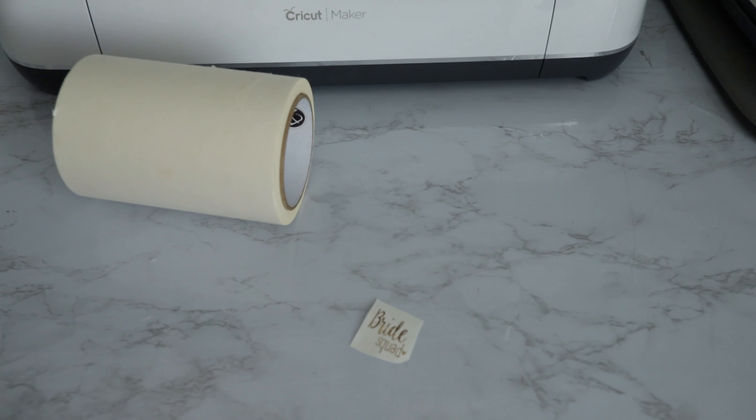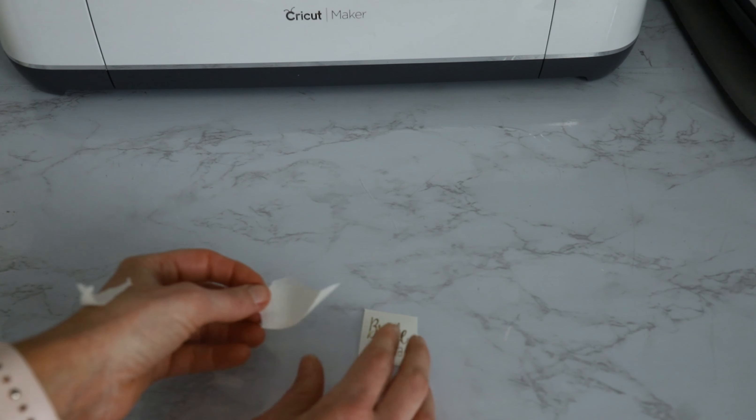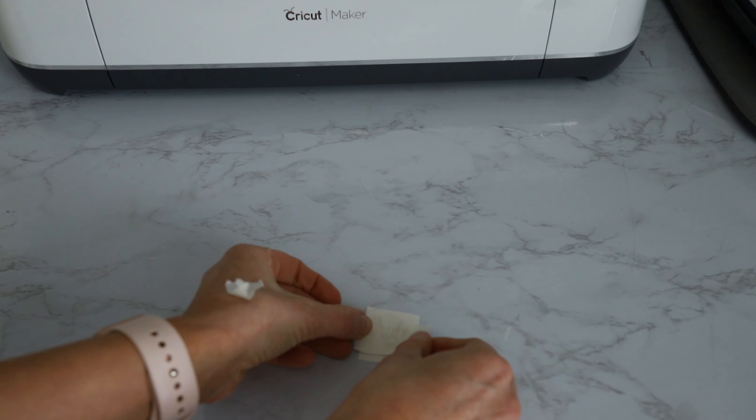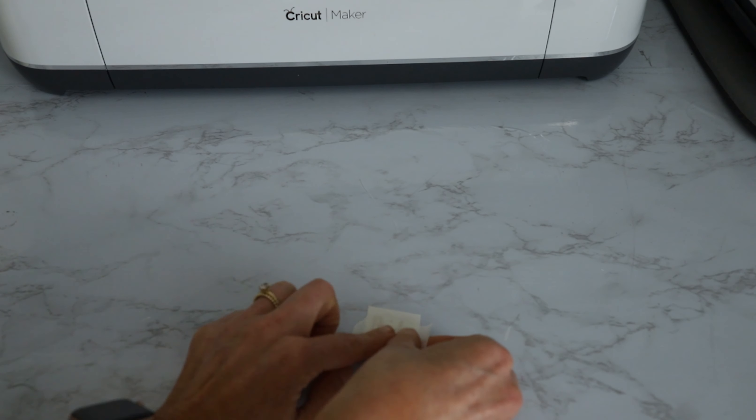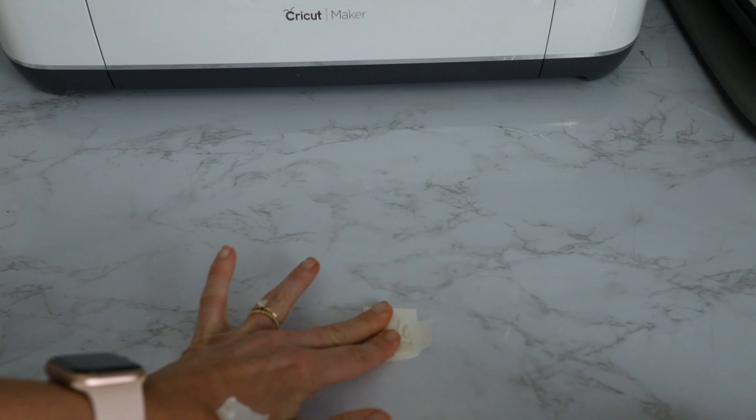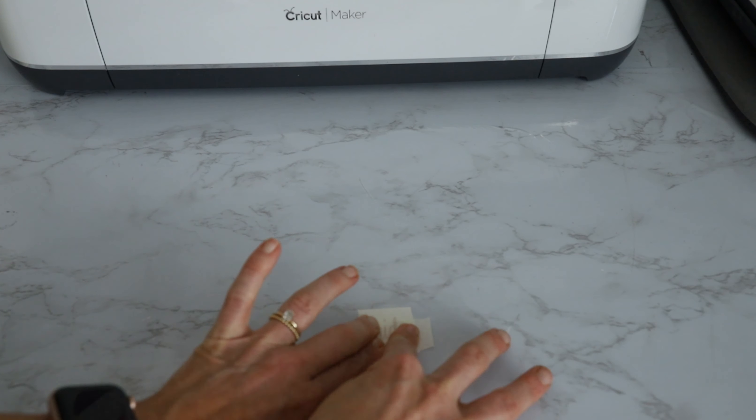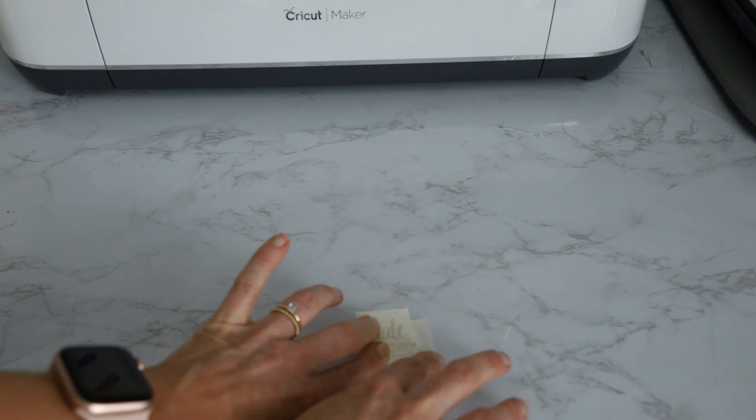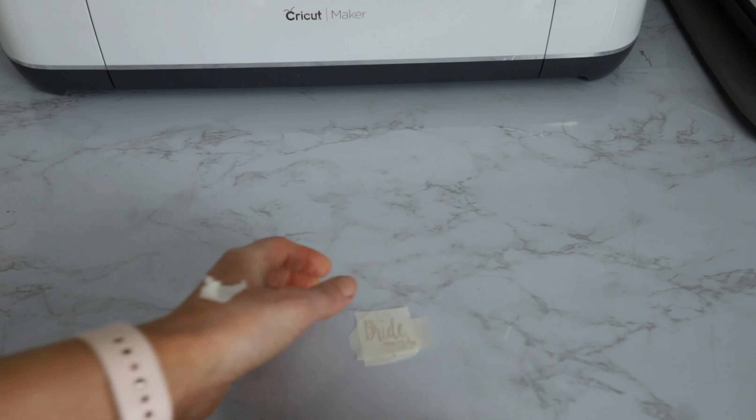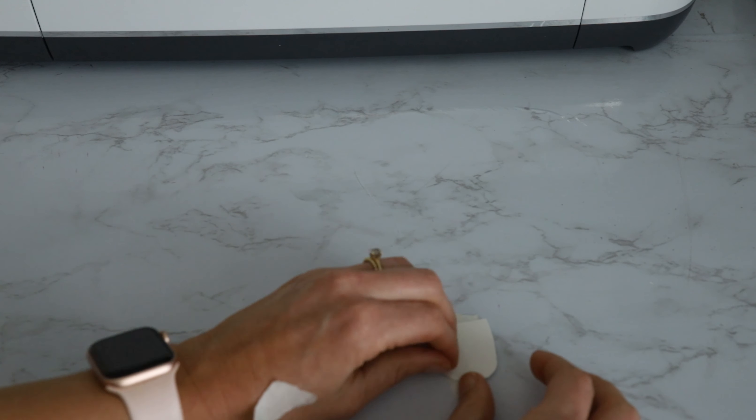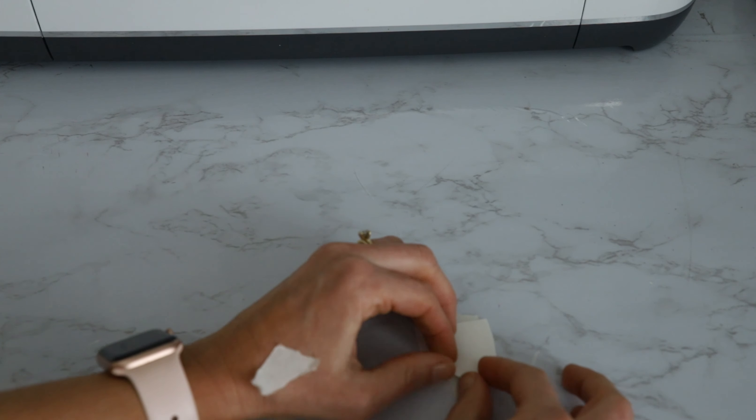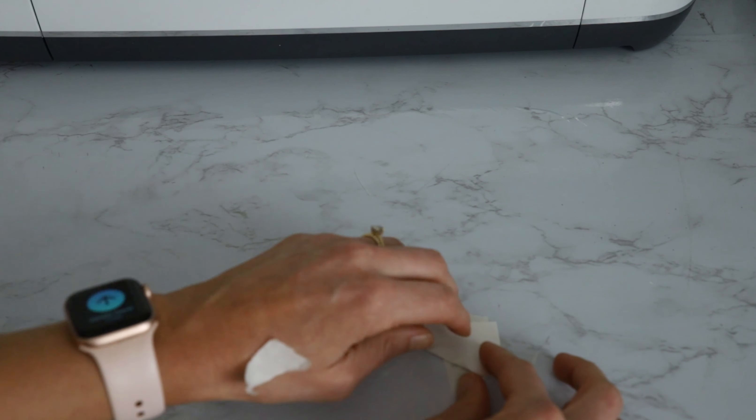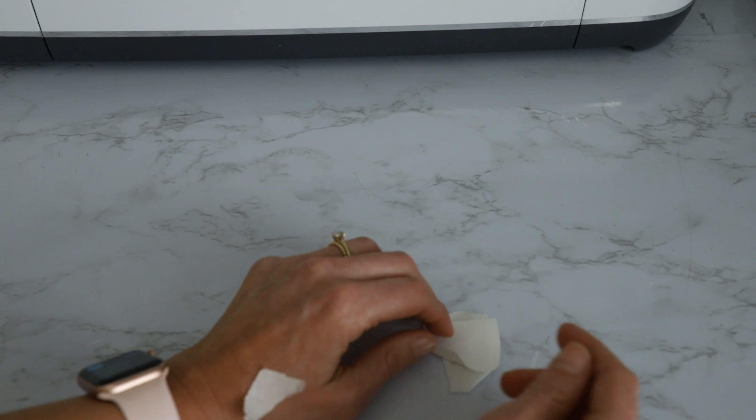Alright, that looks, I mean it's not the exact shape, but it will work for the purposes of this. So I'm just gonna place my transfer tape on top.